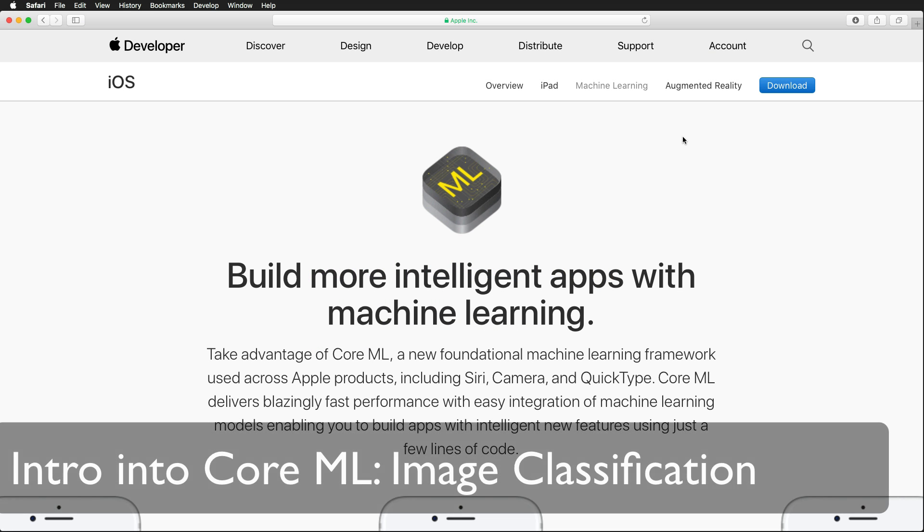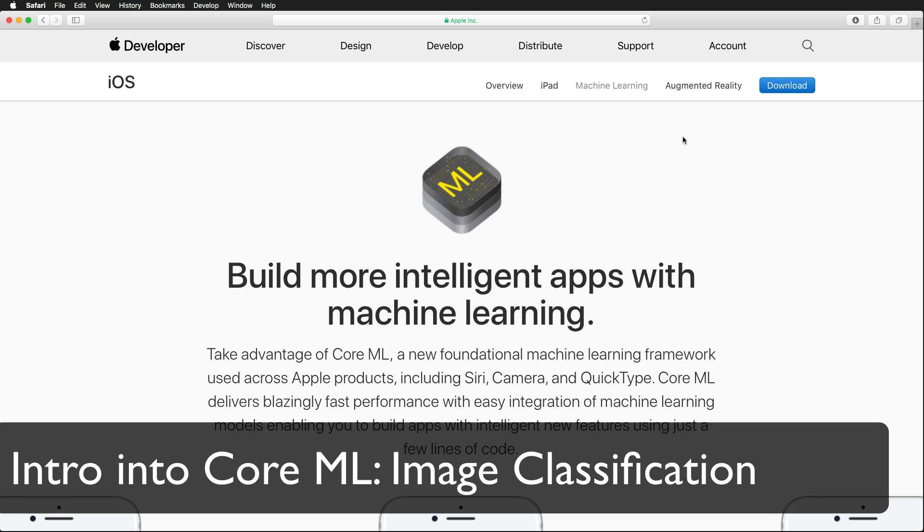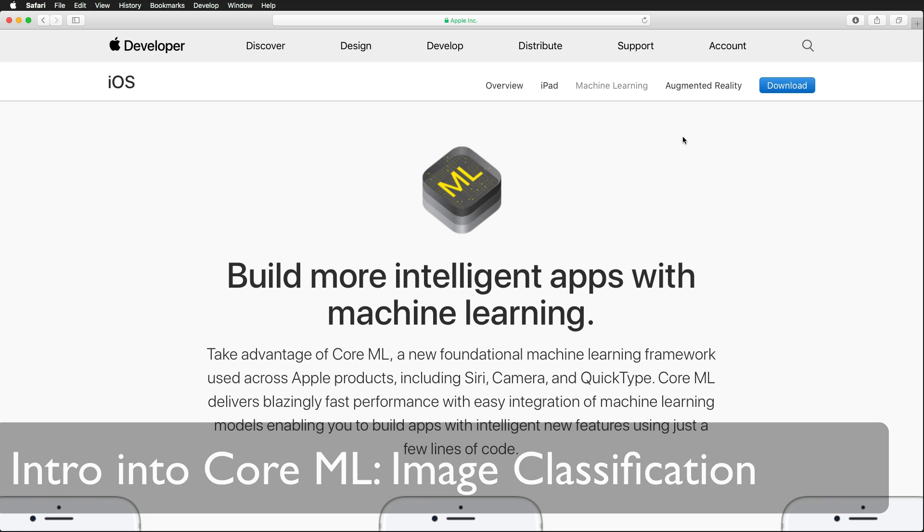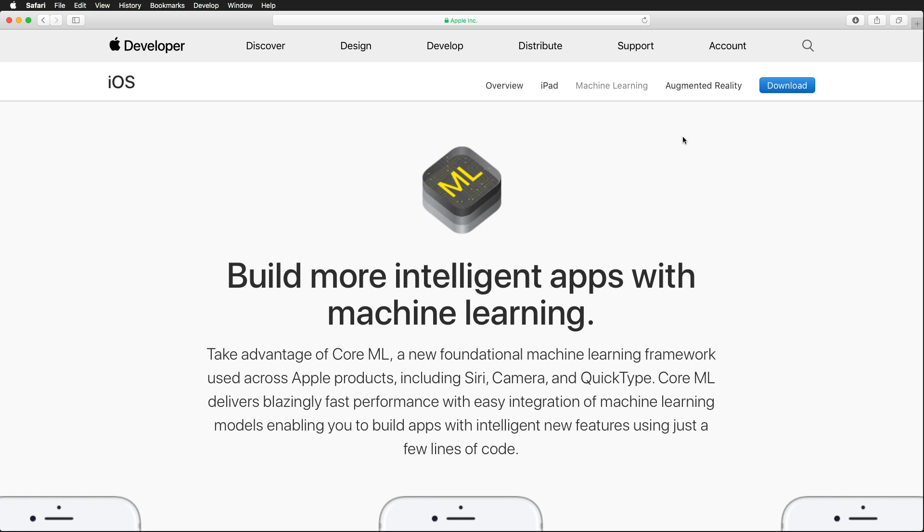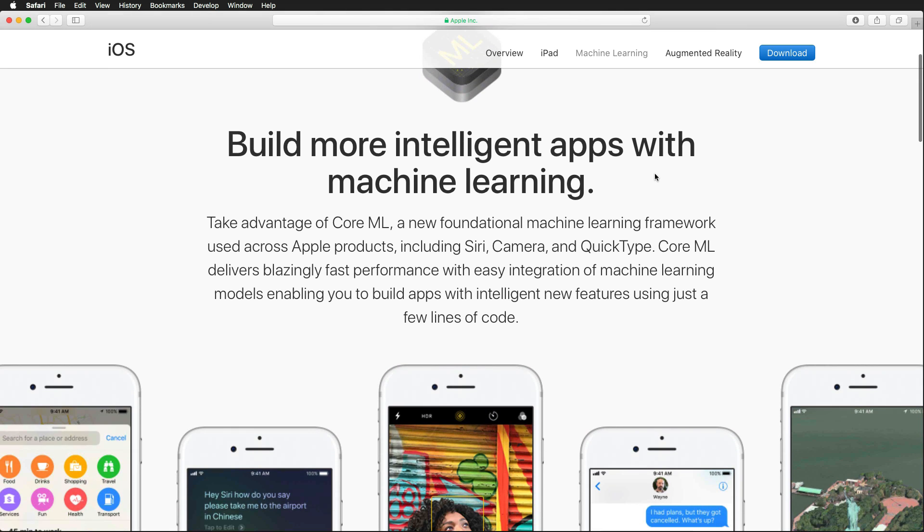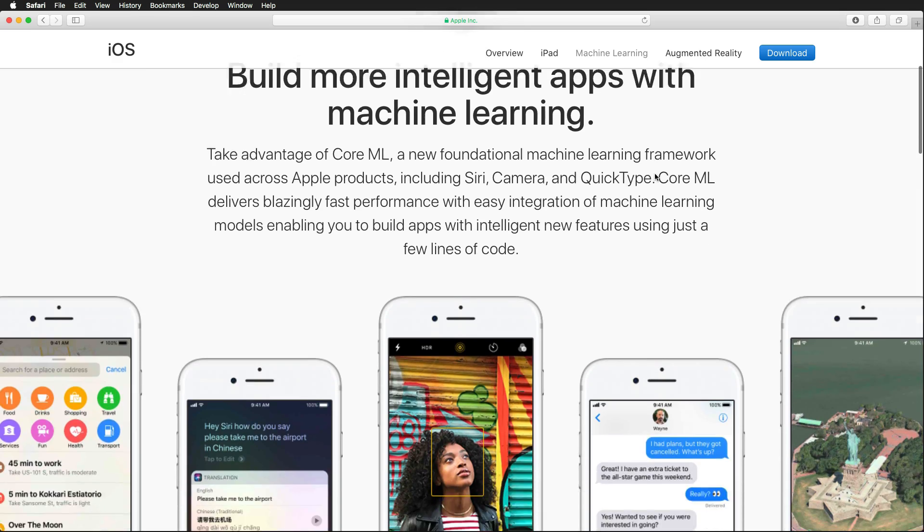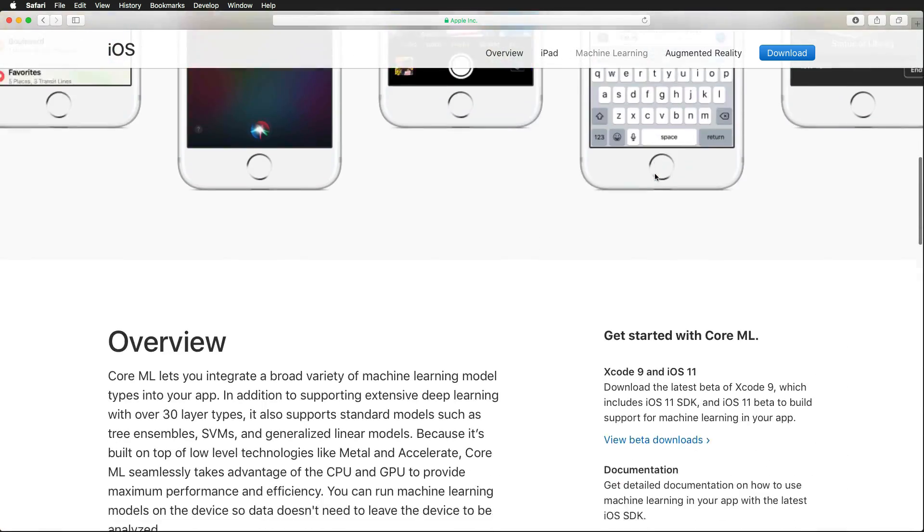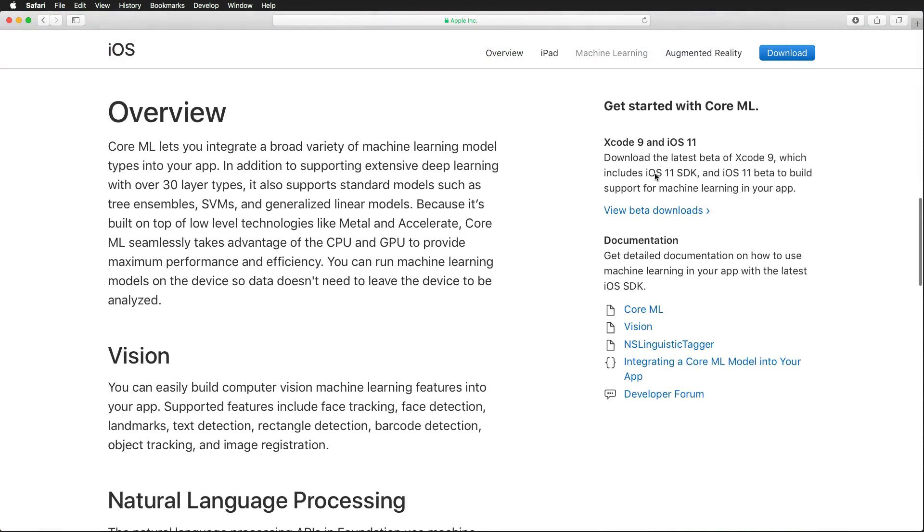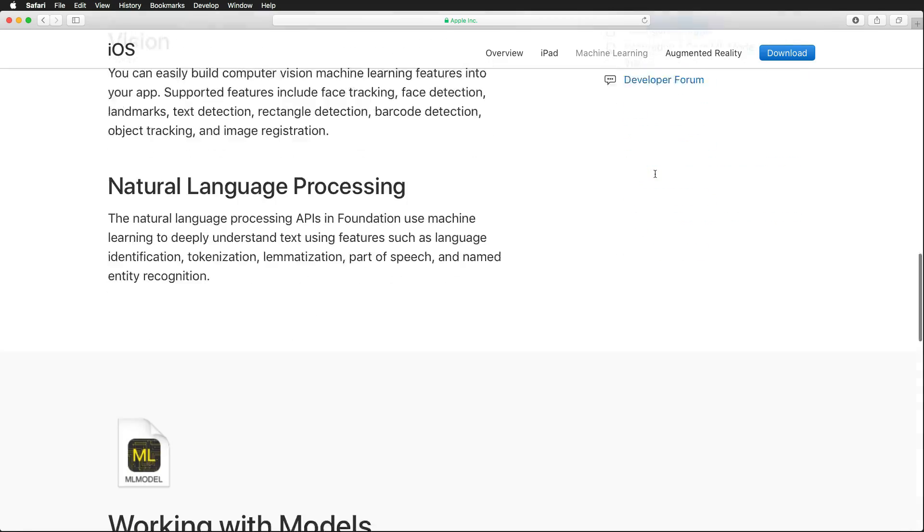Hi and welcome to a very exciting tutorial. Today we're going to talk about machine learning Core ML that was just announced a few days ago on WWDC17. And machine learning is really cool because we can do lots of things with it.